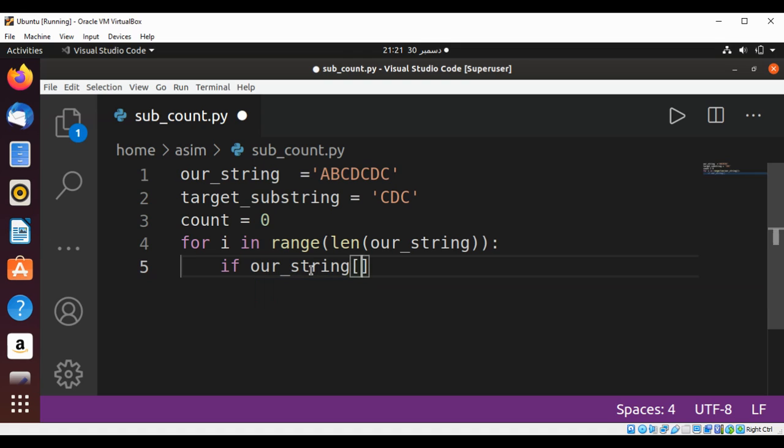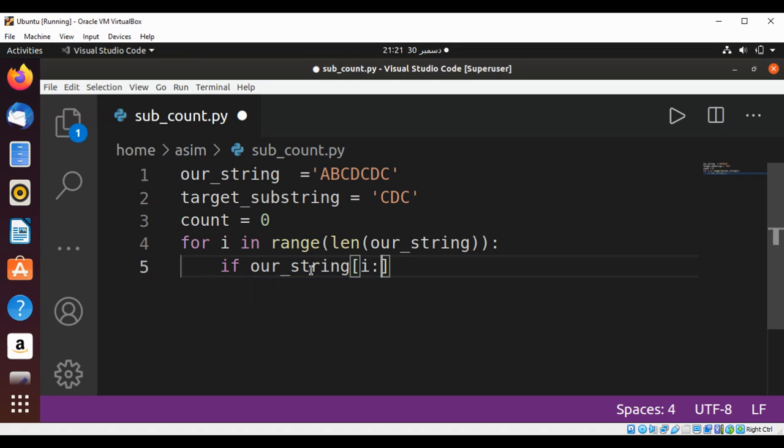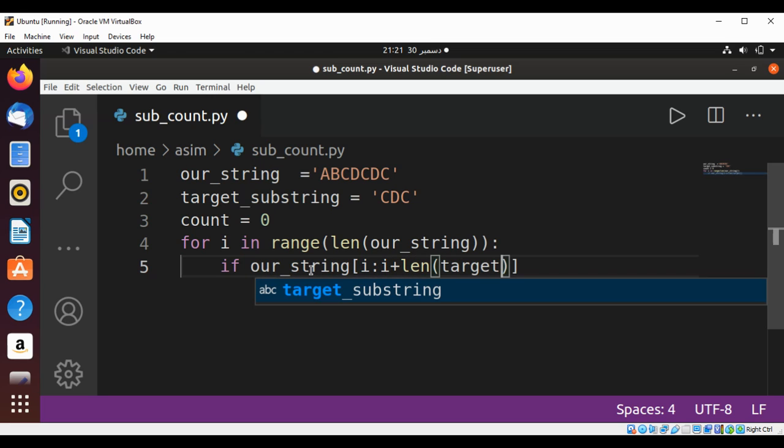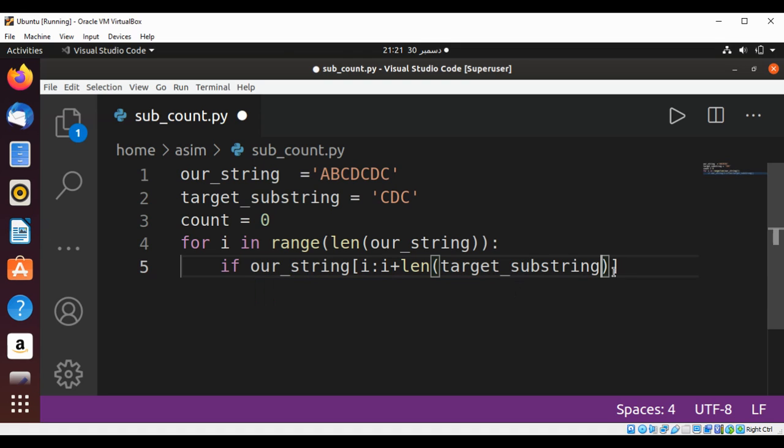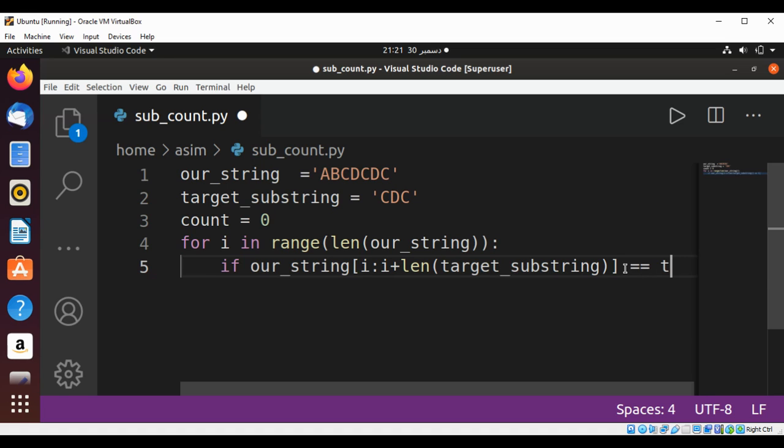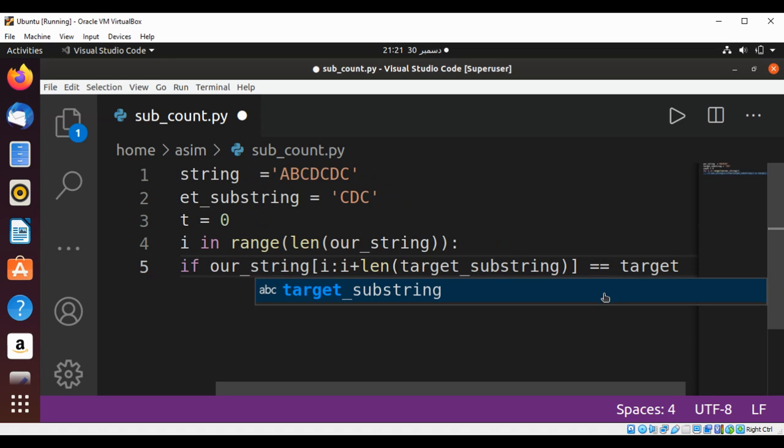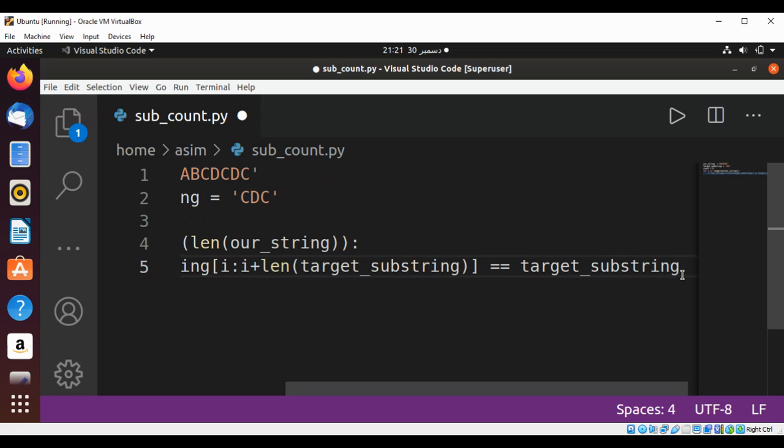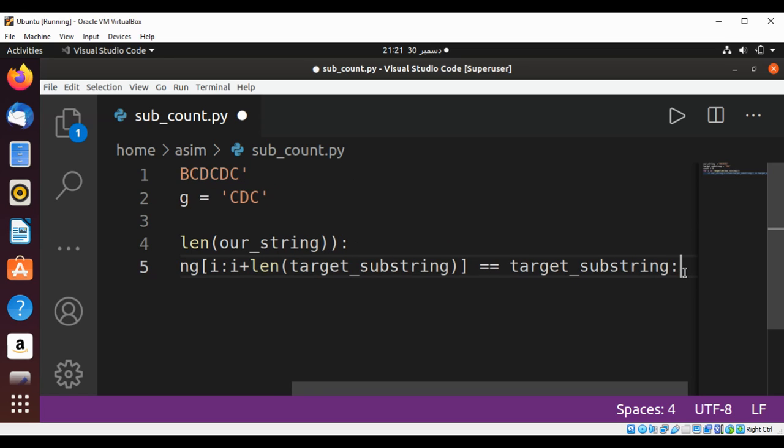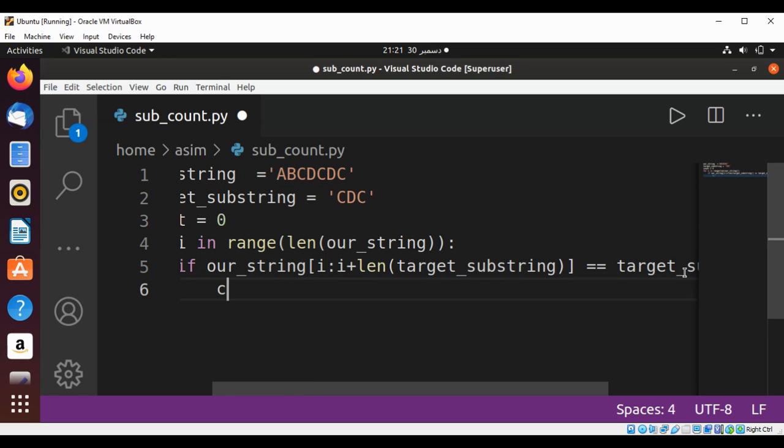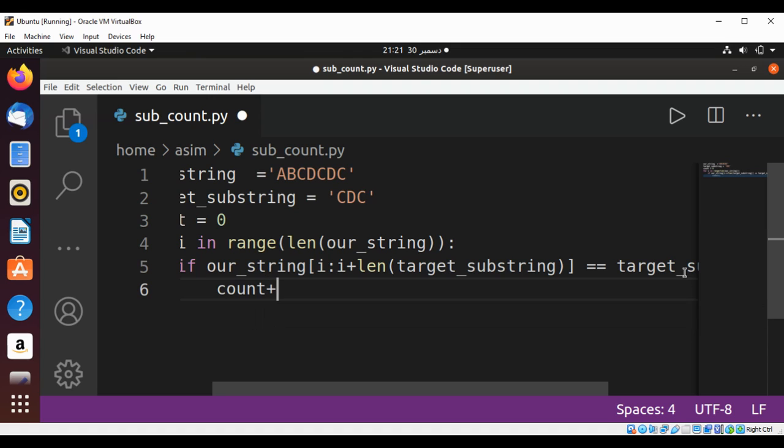Starting at i and ending at i plus length of target_substring, equals our target substring. Then we are going to increment our count by one.